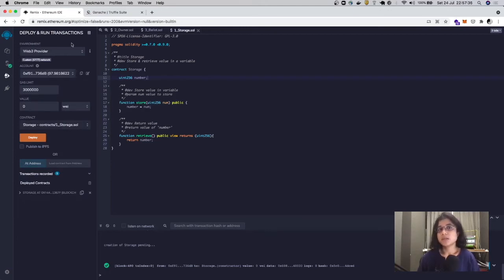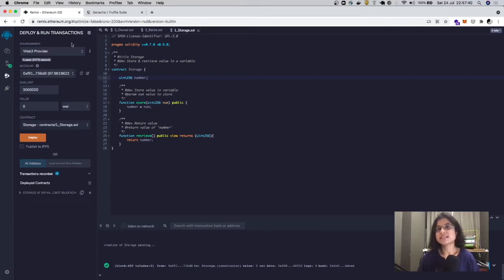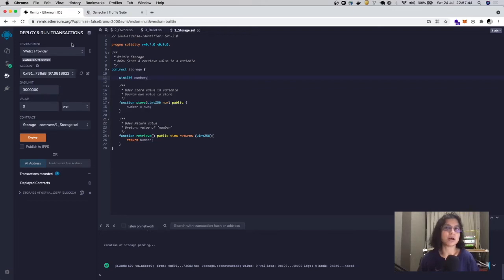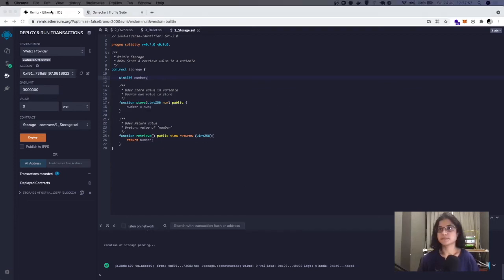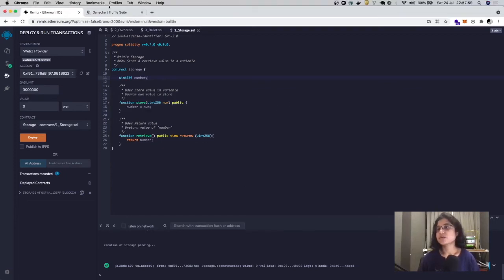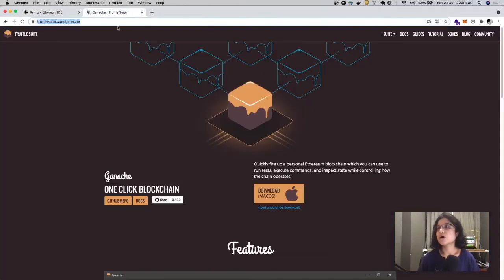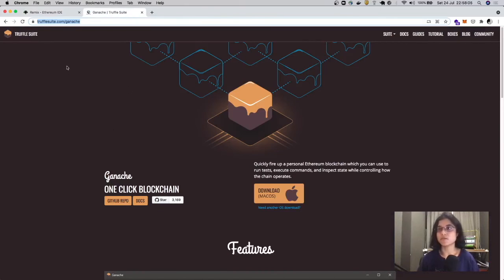We don't really want to deploy it on the Ethereum blockchain for this tutorial since it costs ether to deploy, and ether costs money. What we're going to do is set up a local Ethereum blockchain on our system. For that, you can make use of a tool called Ganache. You can download it and it essentially builds a one-click blockchain for you.